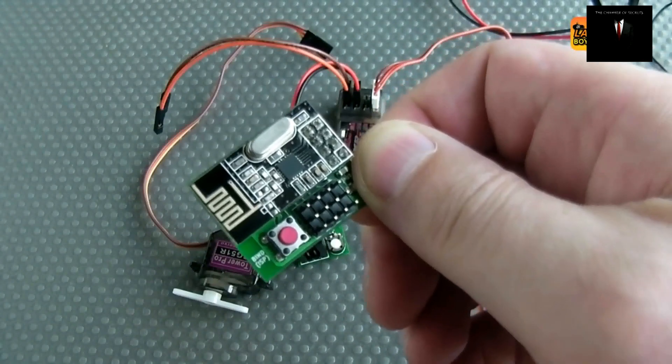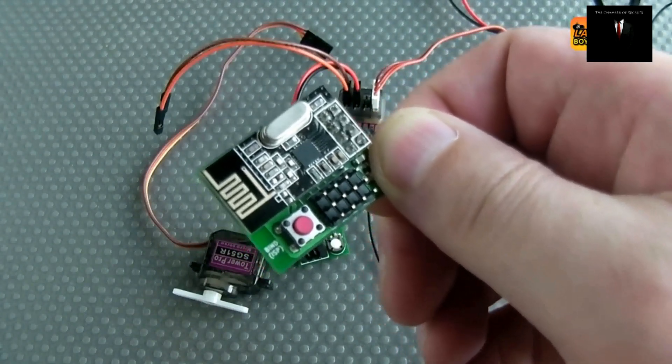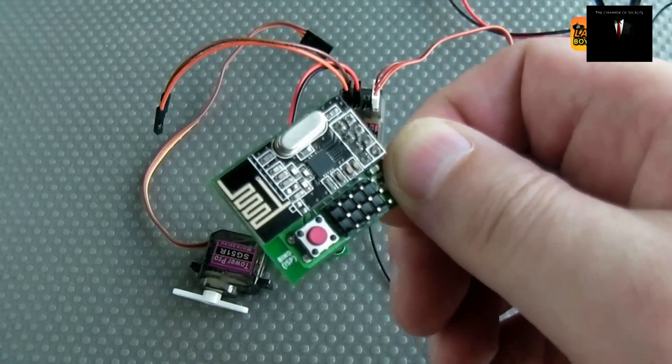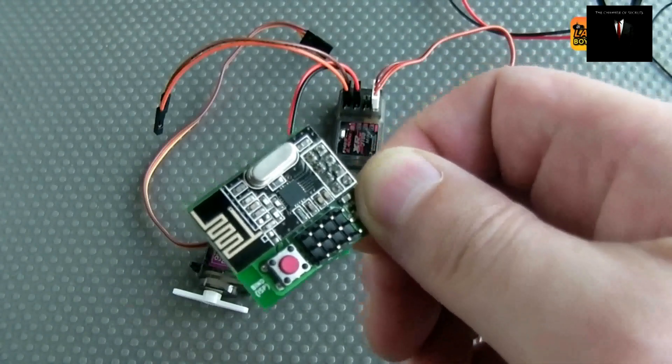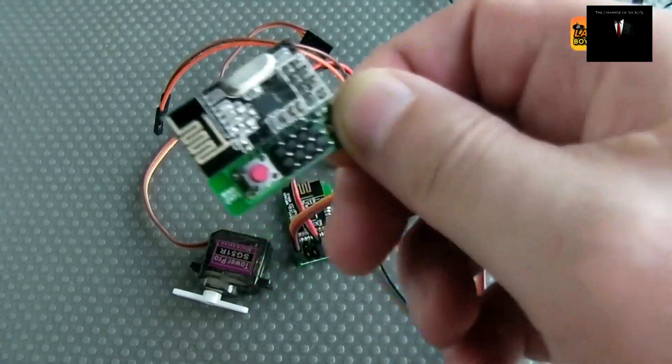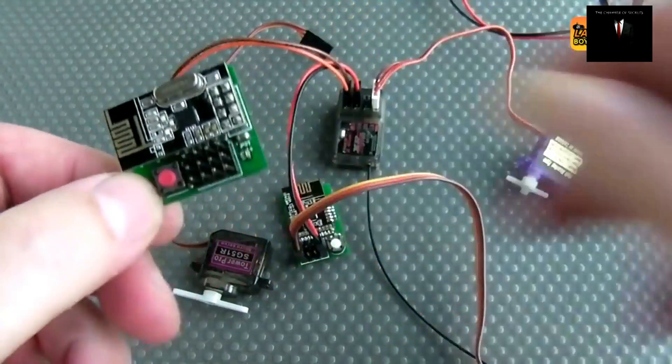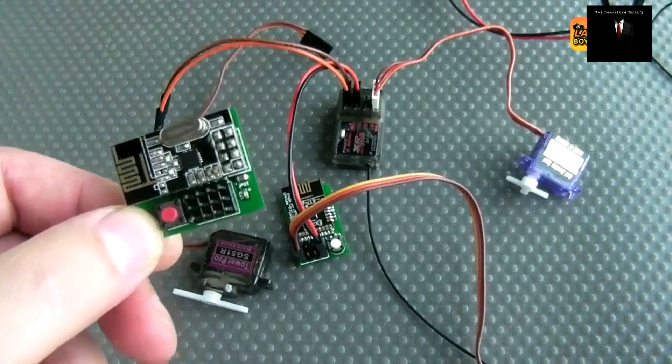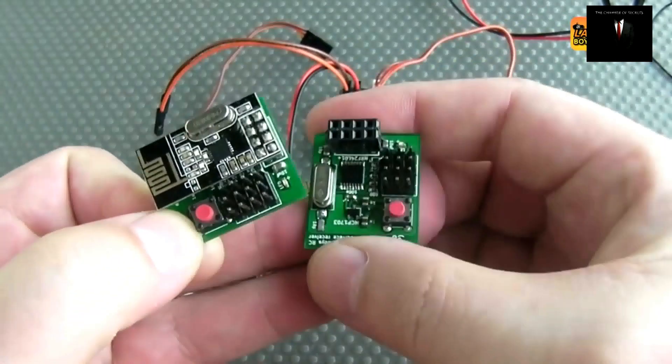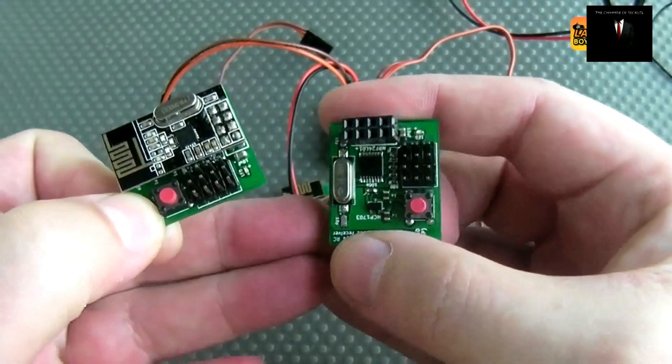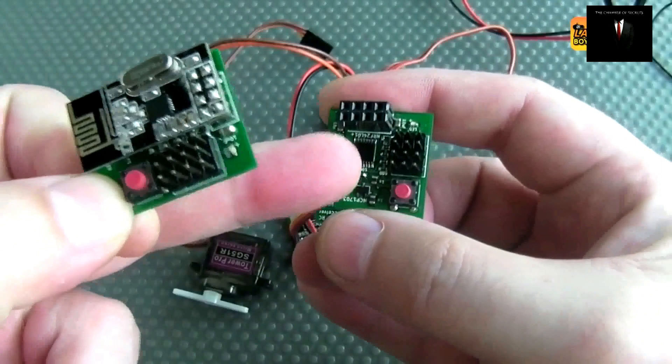However the variant that is used in the HobbyKing receivers also has a built-in microcontroller. I'll show that later. This one doesn't have a microcontroller so we have to have here a second board. We have to have our own microcontroller on board here.